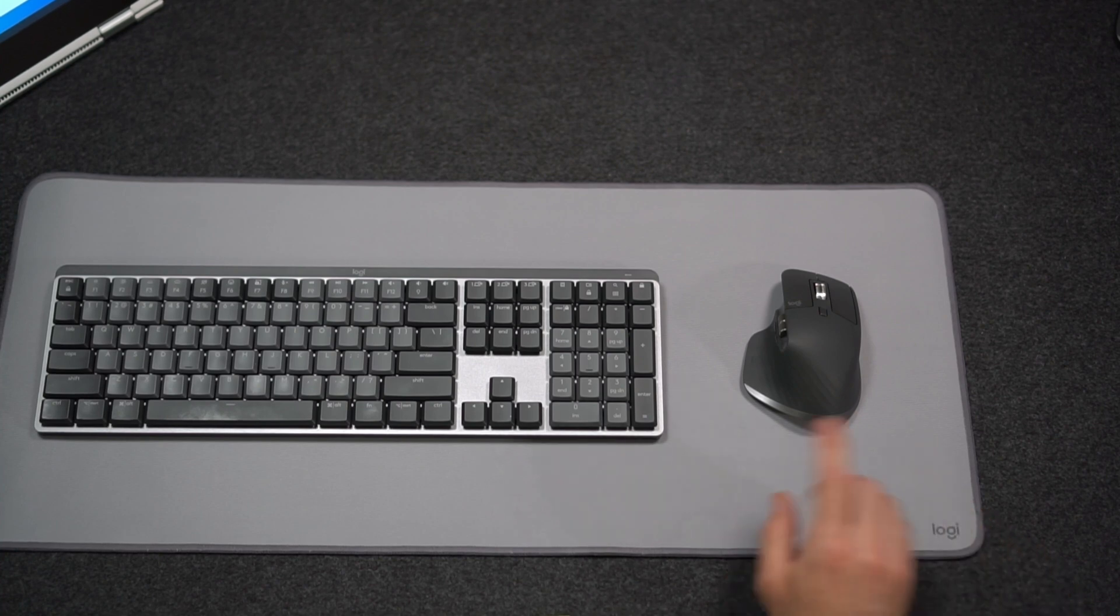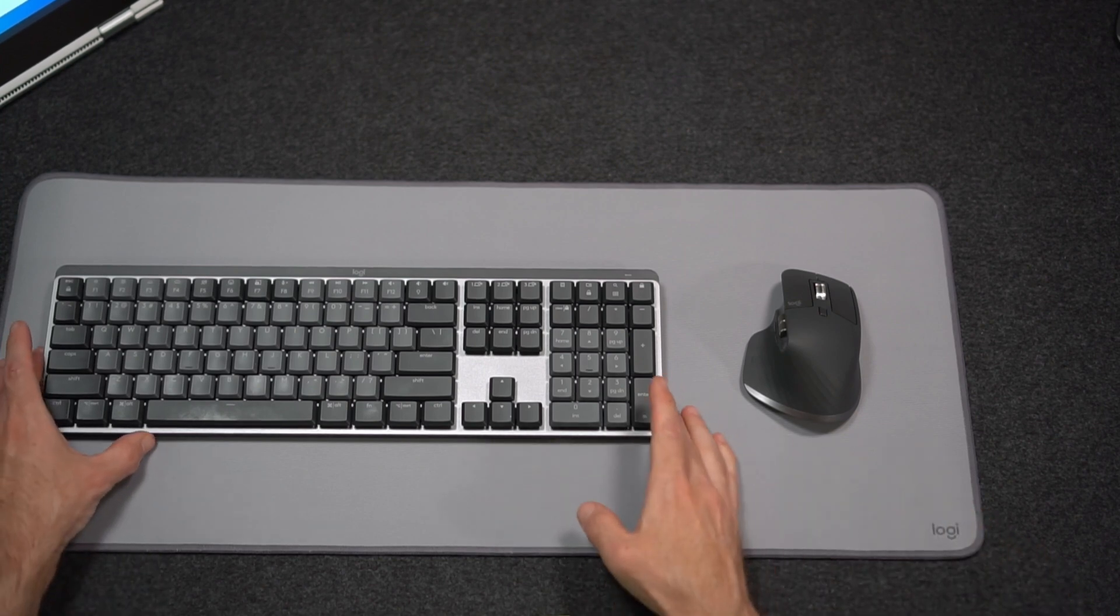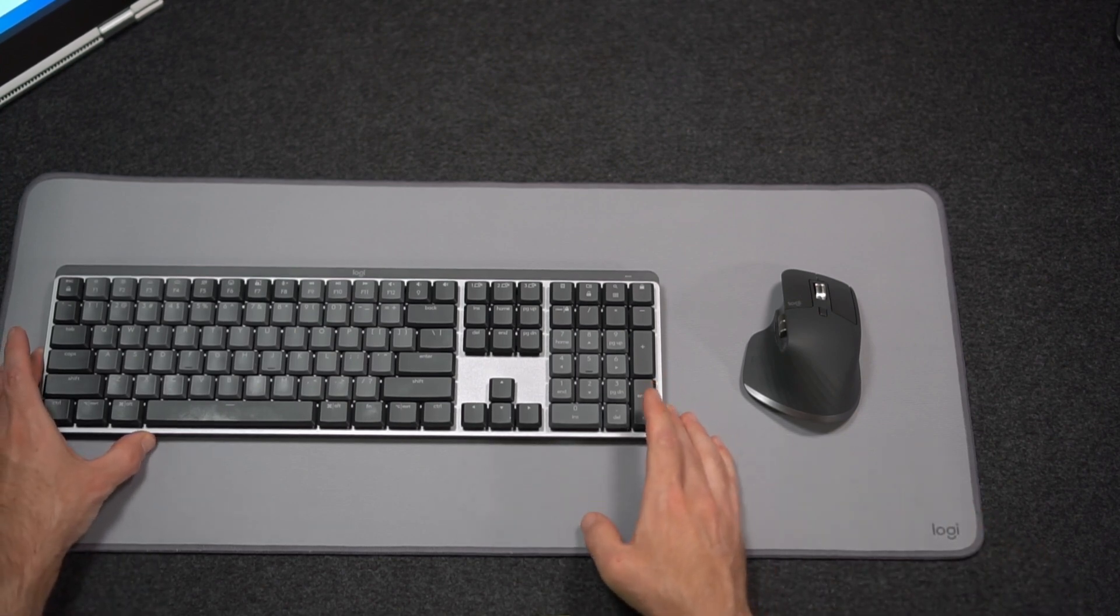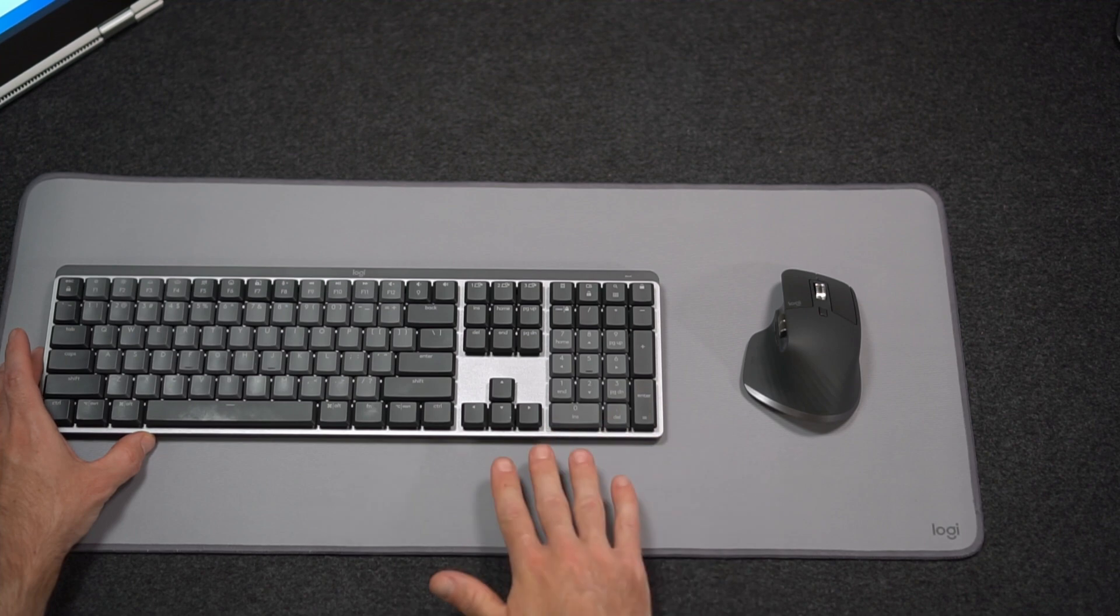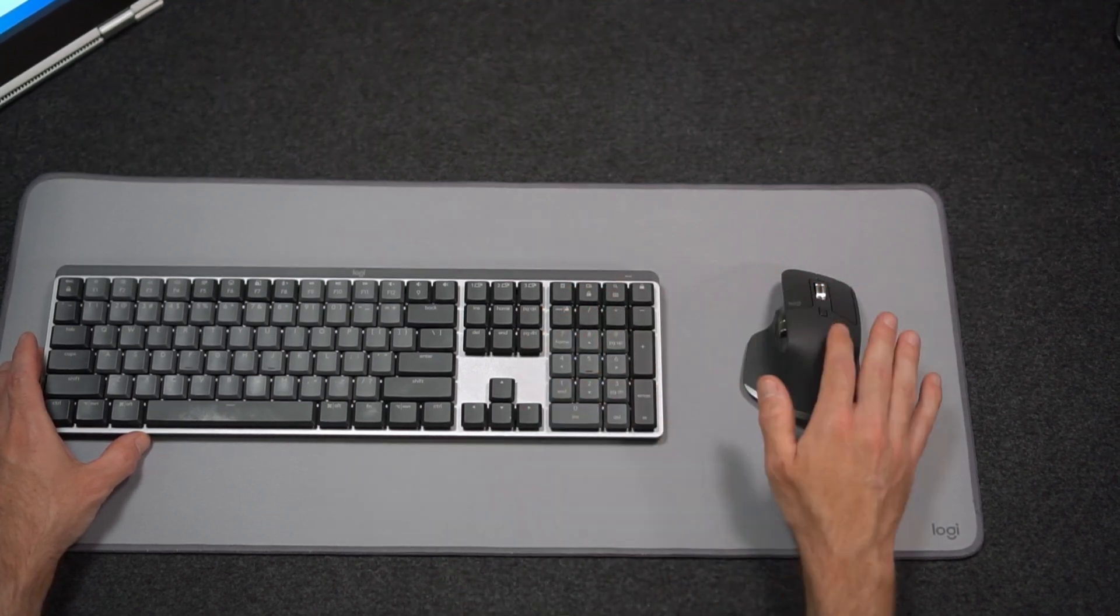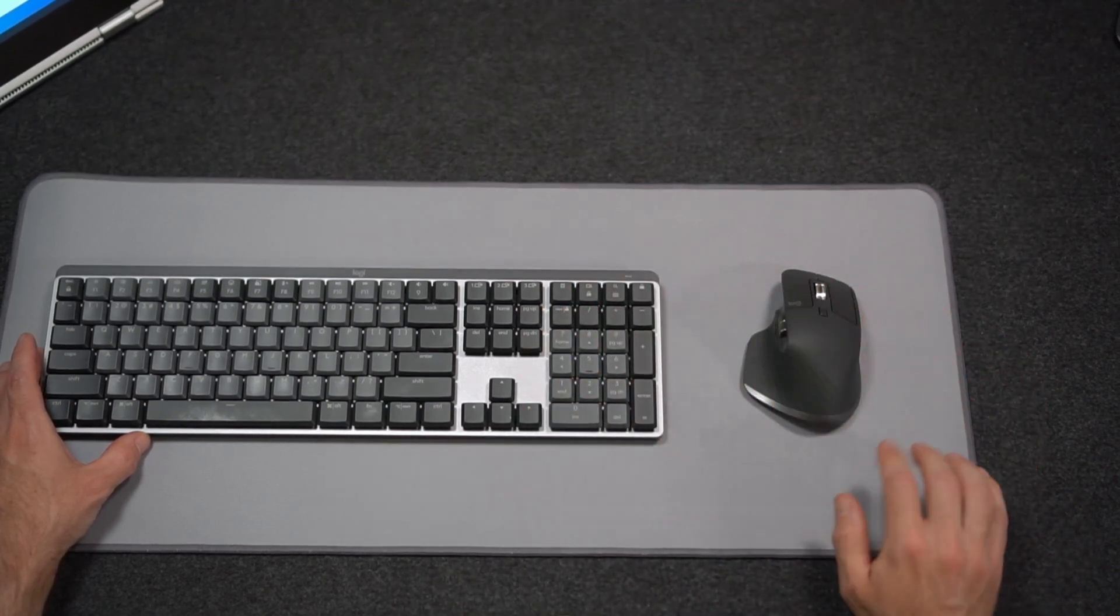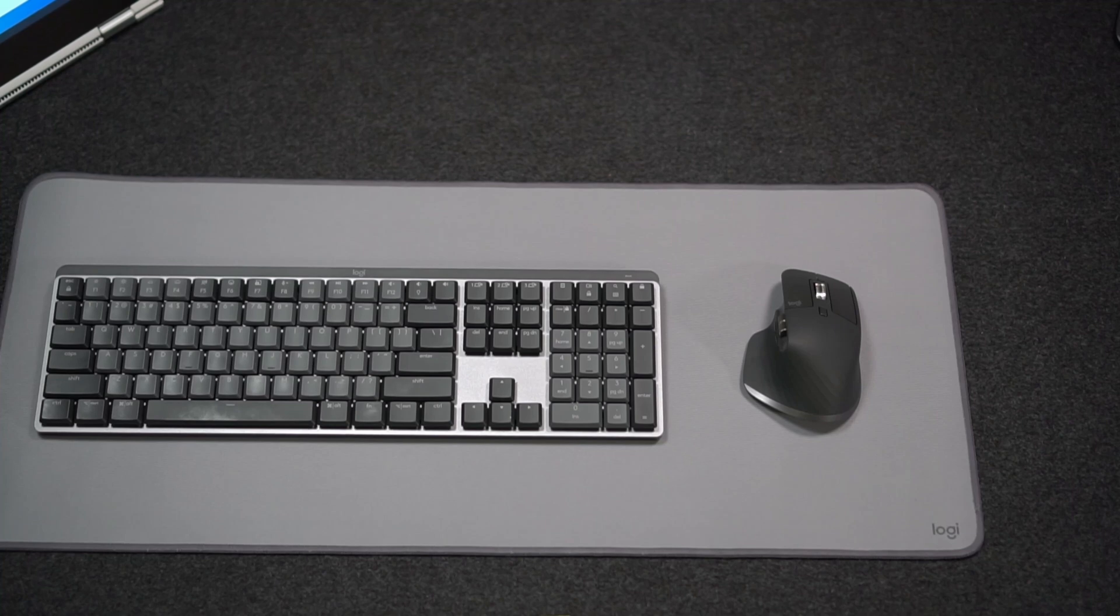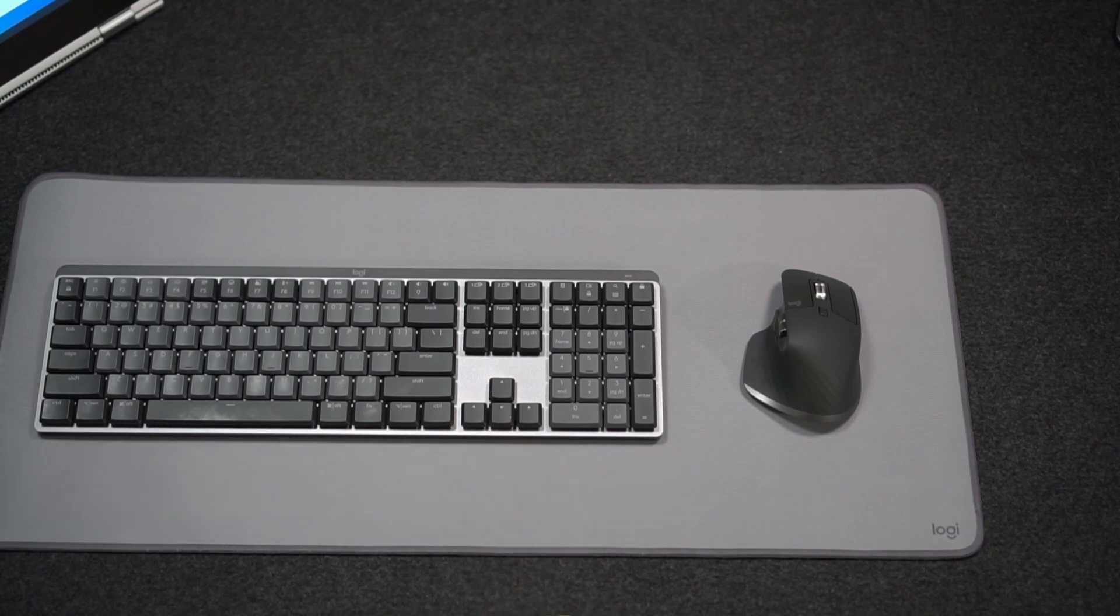Depending on what keyboard you get, if it's the full size or the mini, you can get the bundle with the keyboard, mouse and pad for around $270. I think the mini version is about $250.